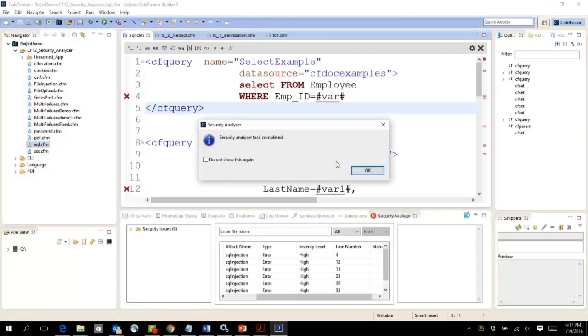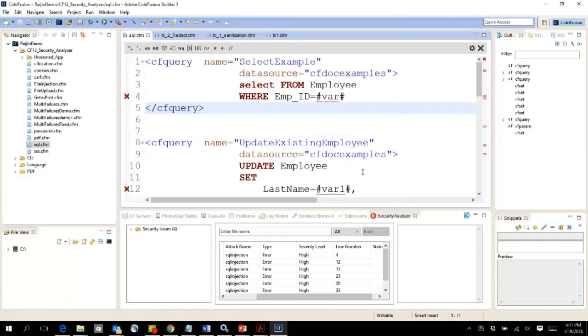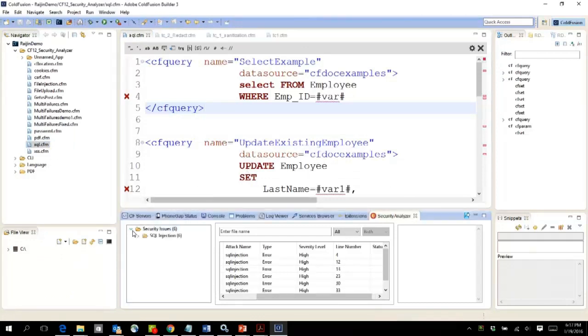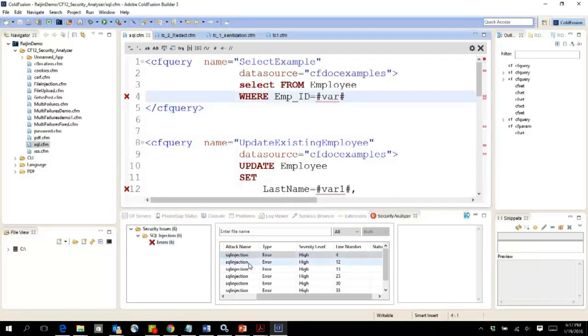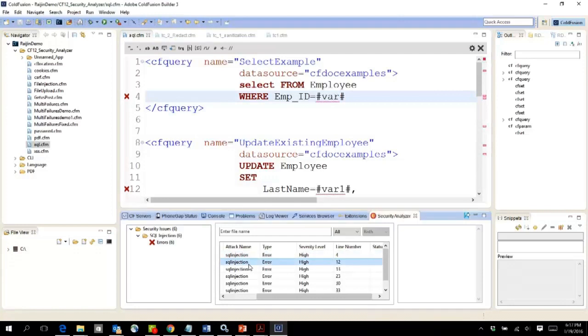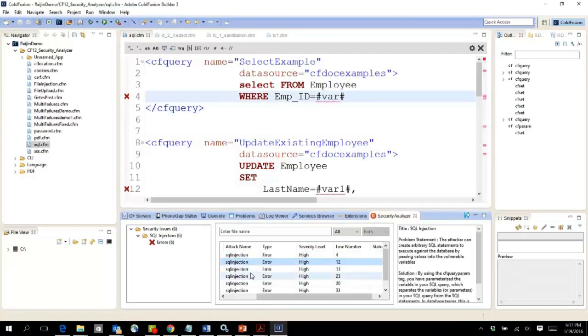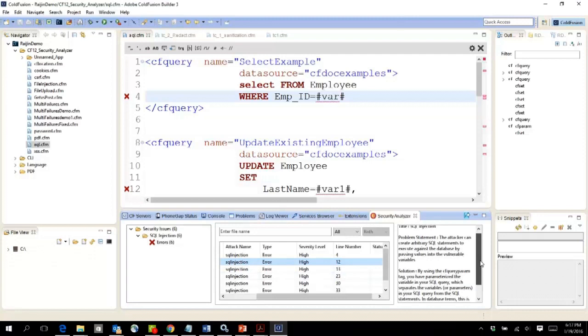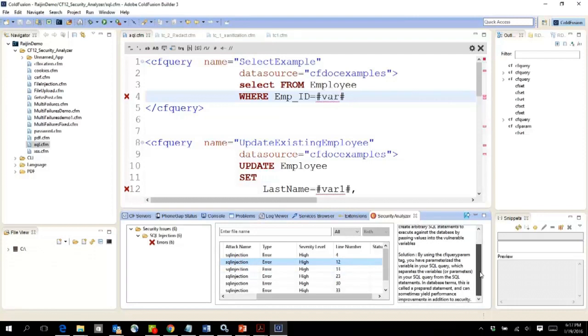It says task completed, and as you can see, it has marked six different issues under this. All of them are SQL injection errors, so you can actually go to that specific line number and check for the issue. On the right-hand side, you will see the description of the vulnerability as well as the potential solution.